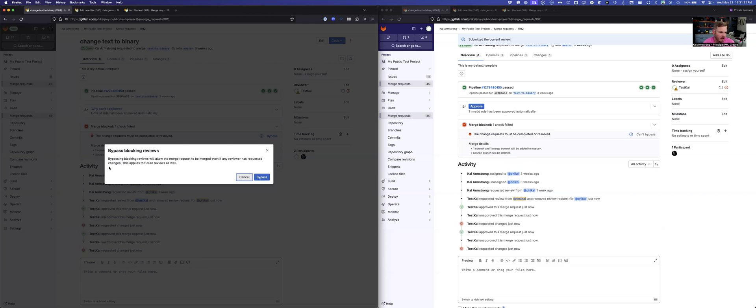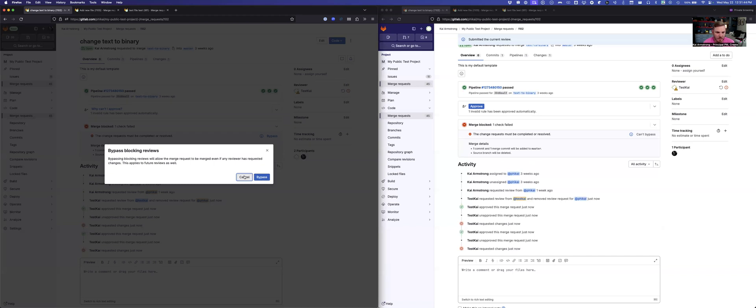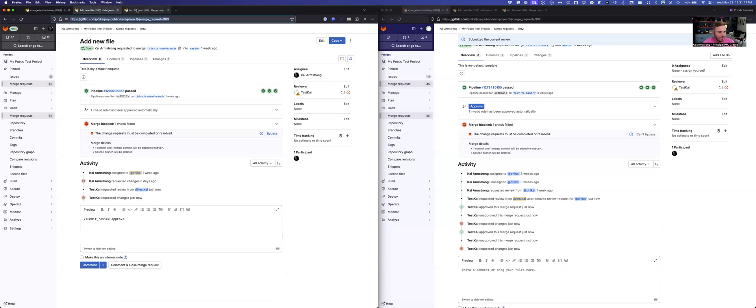It'll let you know that bypassing will allow you to merge even if someone's requested changes. And it applies to the future reviews as well. So even if they come back and review, we're already in a bypass state. I'm going to go ahead and bypass. I'm not going to go ahead and bypass this one in case I'm going to come back, but I'll show you.